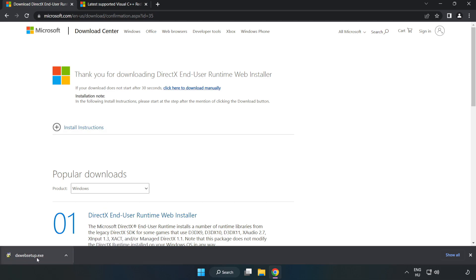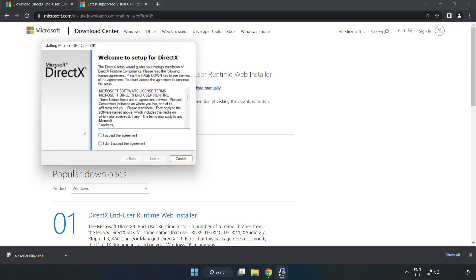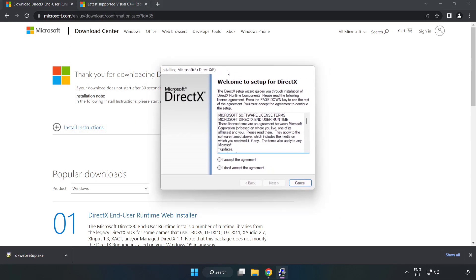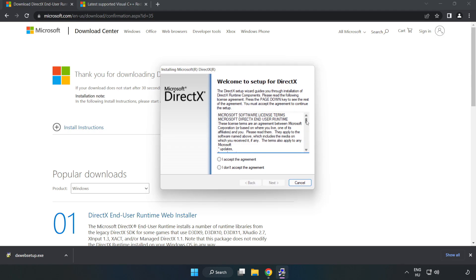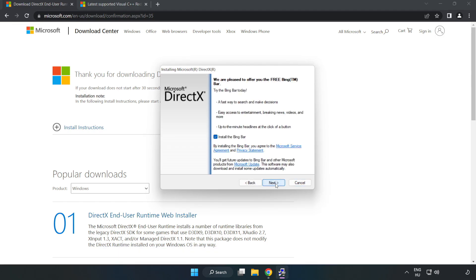Install the downloaded file. Click I accept the agreement and click next. Uncheck install the Bing bar and click next.